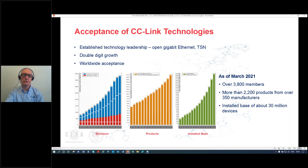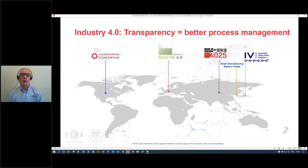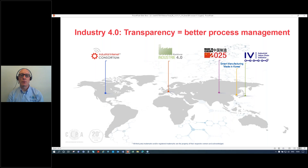What is driving automation today? Around the world, there are a number of different initiatives intended to help manage processes better by extracting more information from them, acting on that information, and producing actionable insights which can be fed back into the process to optimize it. Here in Europe, we tend to call this Industry 4.0 — that's the key driver behind what we're talking about today.